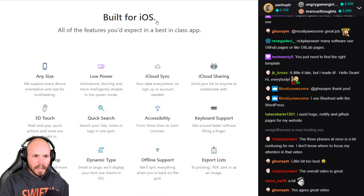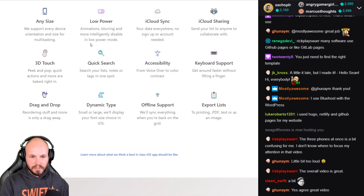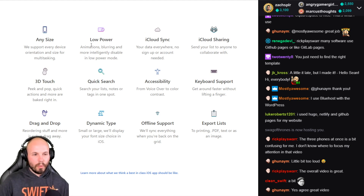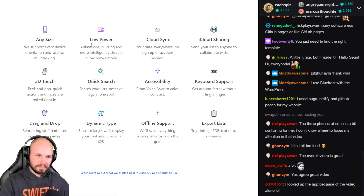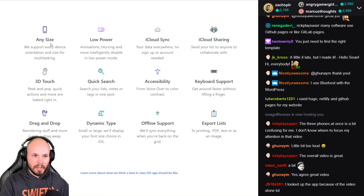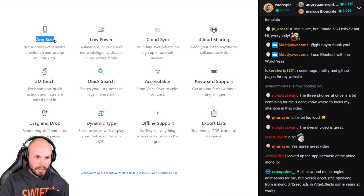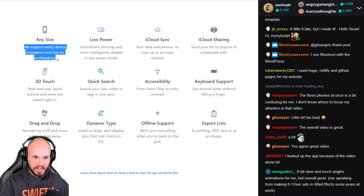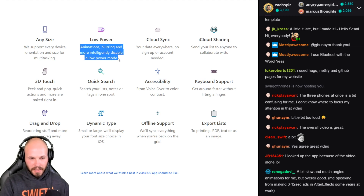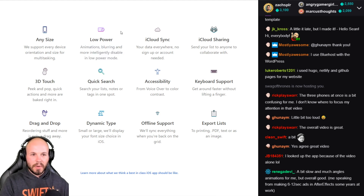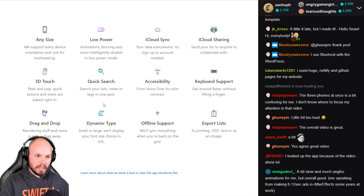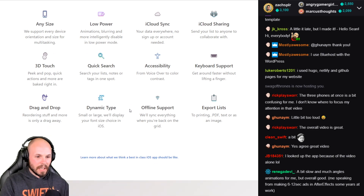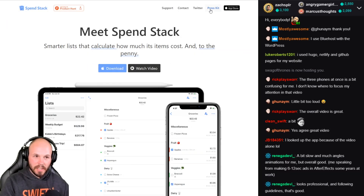This is a really good landing page. 'Built for iOS — all the features you'd expect in a best-in-class app.' I try to avoid walls of text, and I like how Jordan used little icons — this is more of a visual design approach: icon, a short header, and then like one sentence of text. It's three lines but big text, so it's very skimmable. You can just skim the headlines and see all the features. I really like that he did that.